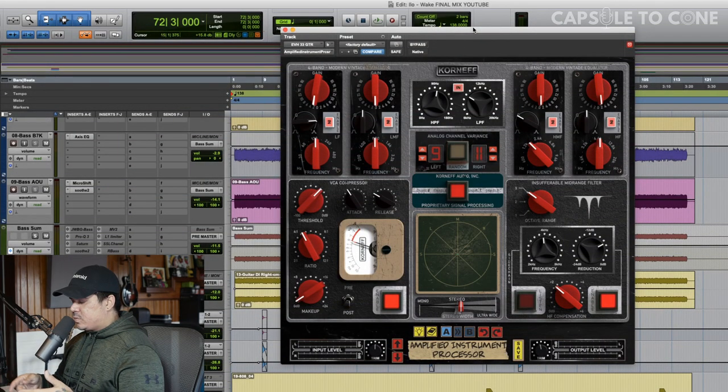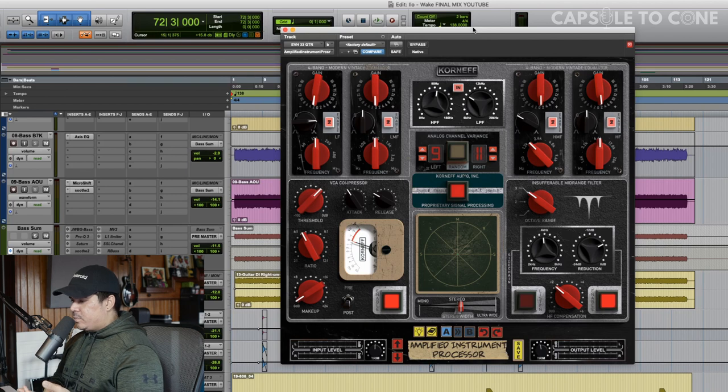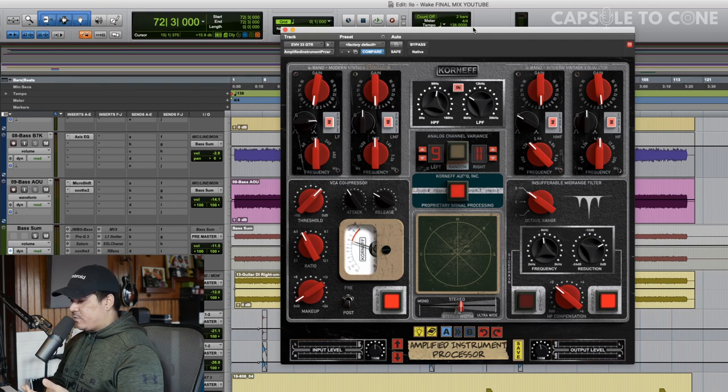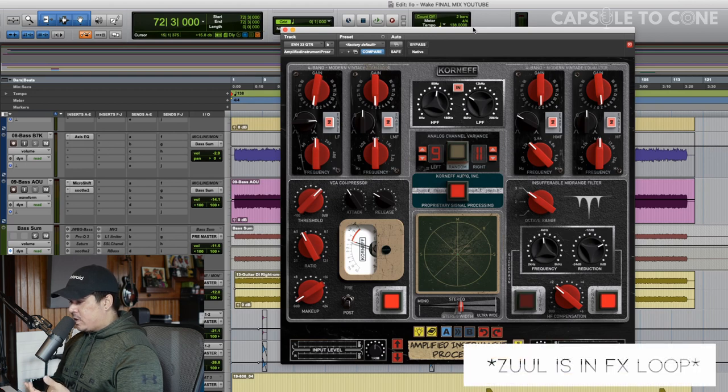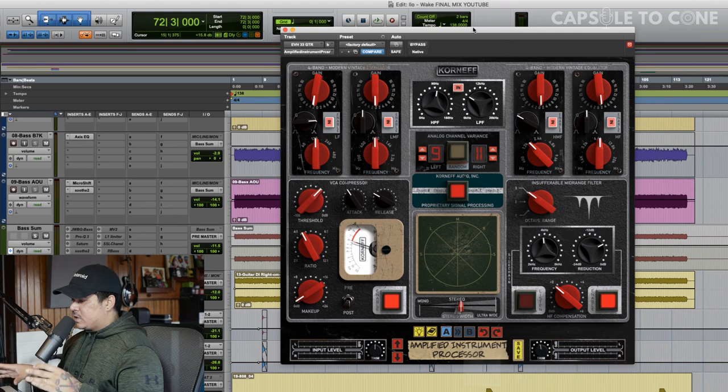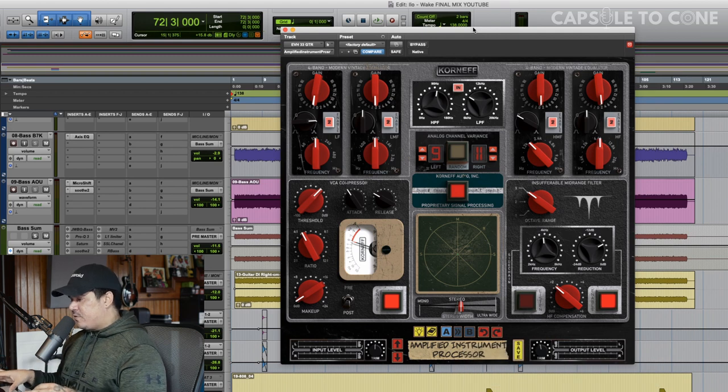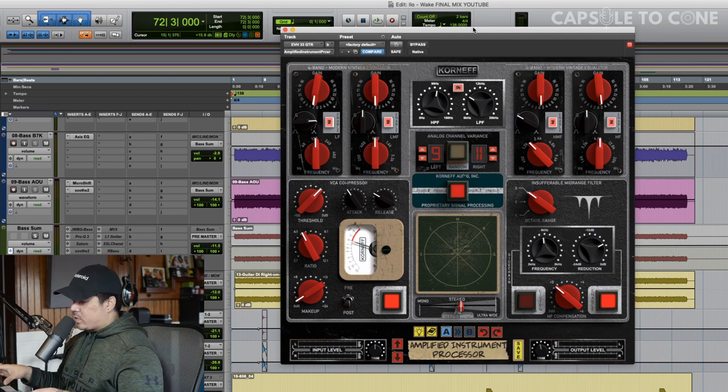I've re-amped these guitars with a Fortin 33 Boost Overdrive into an EVH 5153. That's got a Zuul Noisegate from Fortin, and it's going into a Suhr Reactive Load Box with some IRs from Jeff Dunn that I'll link below. I think they're really awesome.